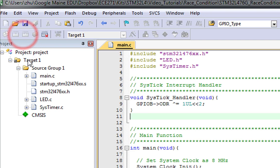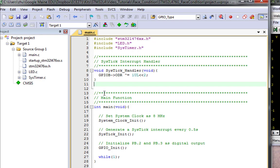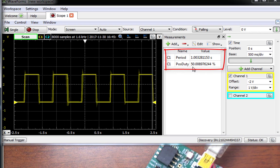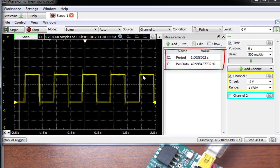Build the program, download it to the board, push the reset button, and start to run the program. Let's look at the output signal on PB2. The output signal is a square wave with a frequency of 1 Hz and a duty of 50%.